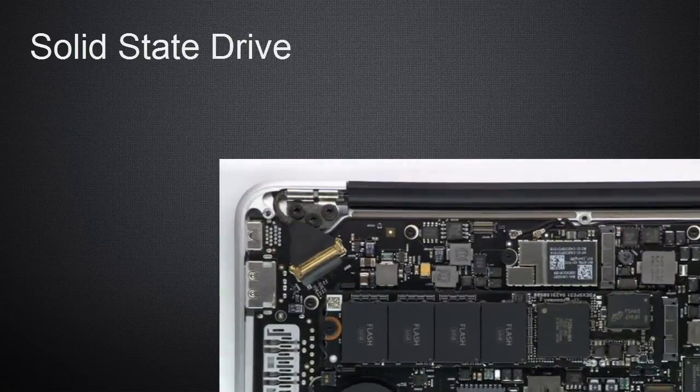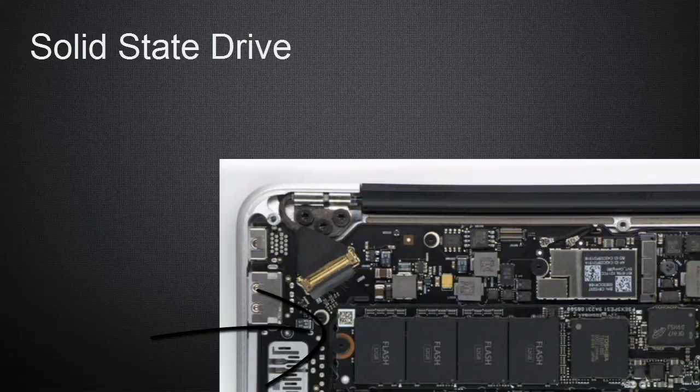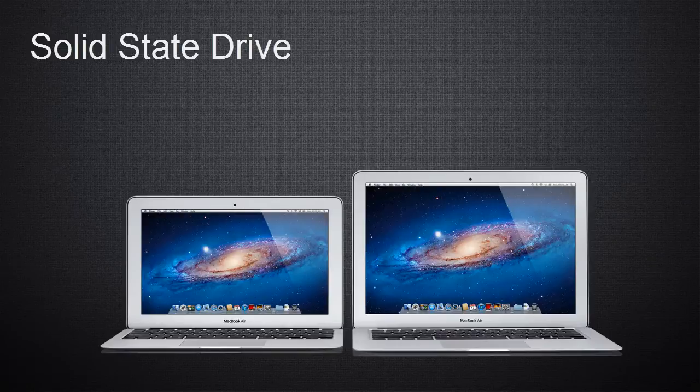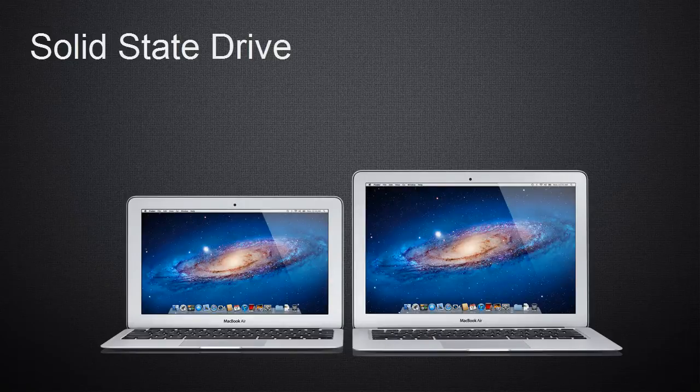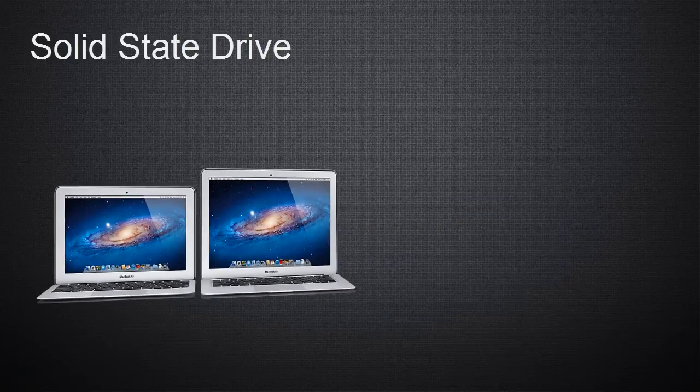This data storing medium has no moving parts, so they are less likely to get damaged. They are thin, and if soldered directly onto the motherboard, these drives can make an awesome thin, lightweight, and fast laptop such as the MacBook Air.